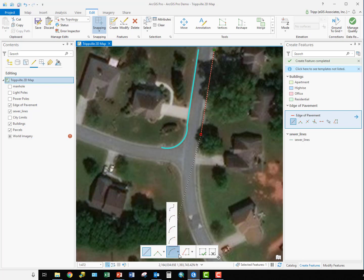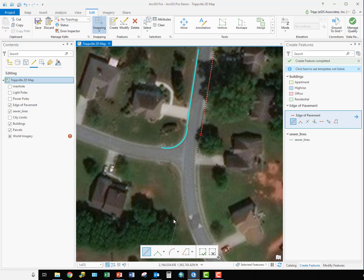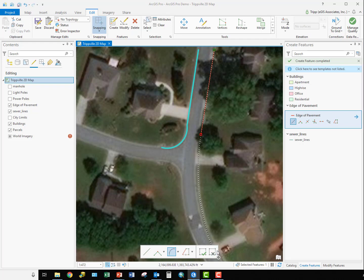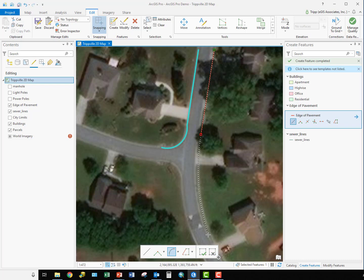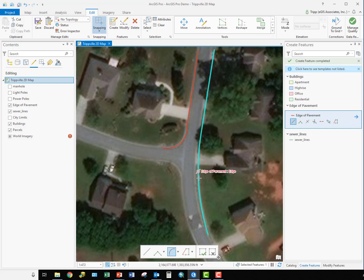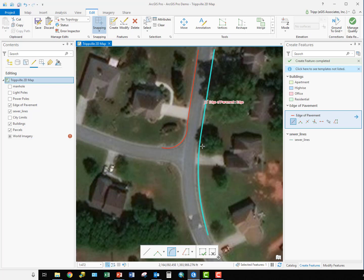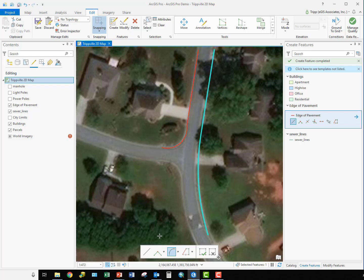Then we're going to choose the tangent segment tool and kind of follow that along, just eyeballing where that curve ends. Double click it. So now we've created a segment that's got this curve in it so that this curve is tangent to the straight segment we started with.